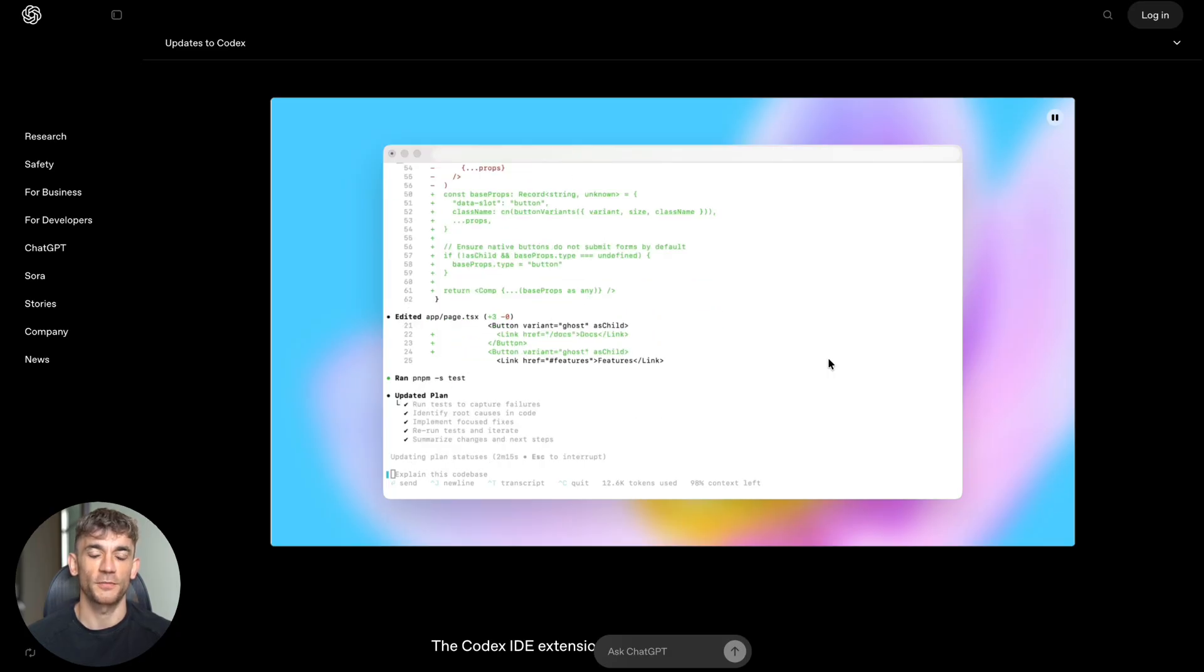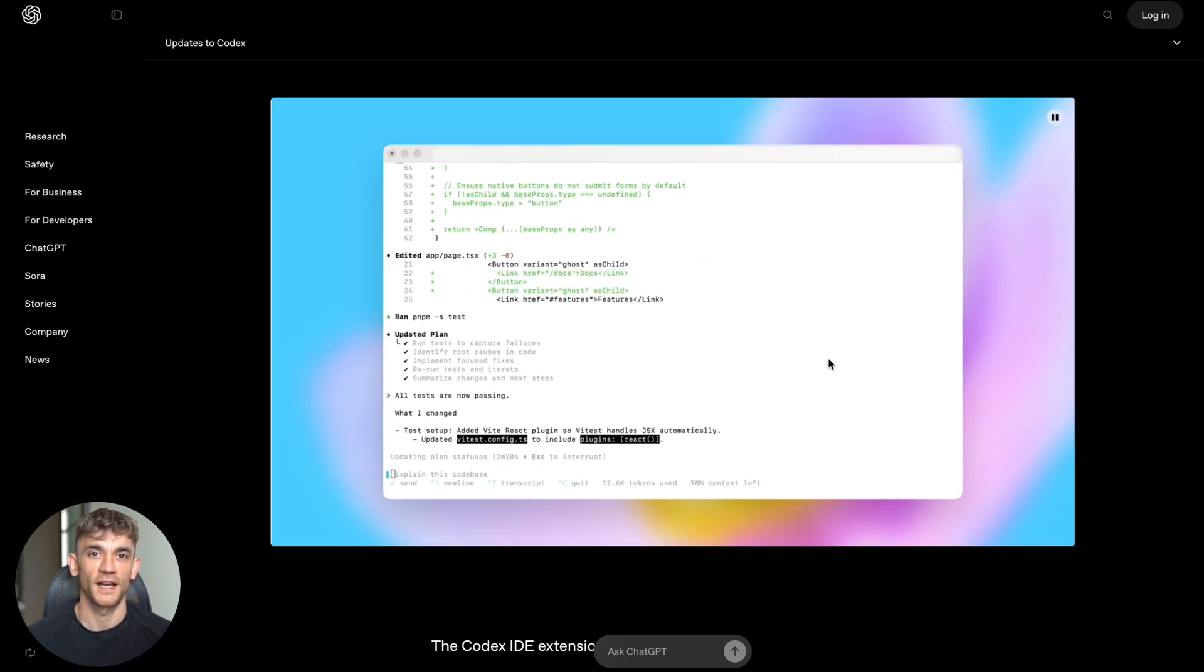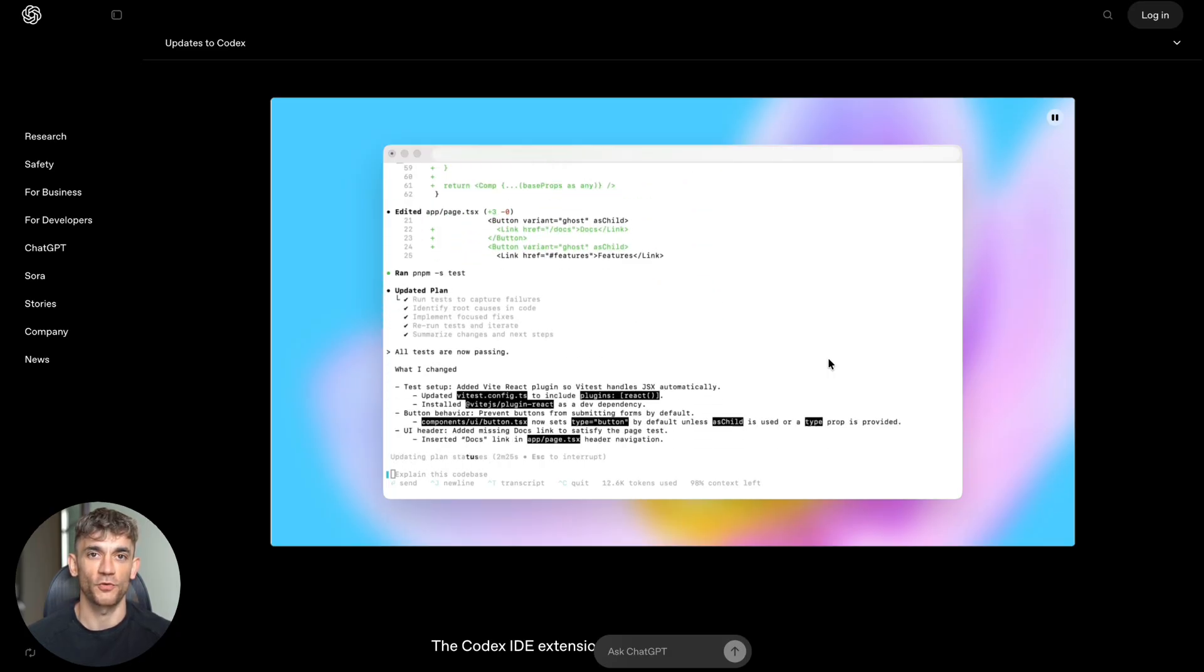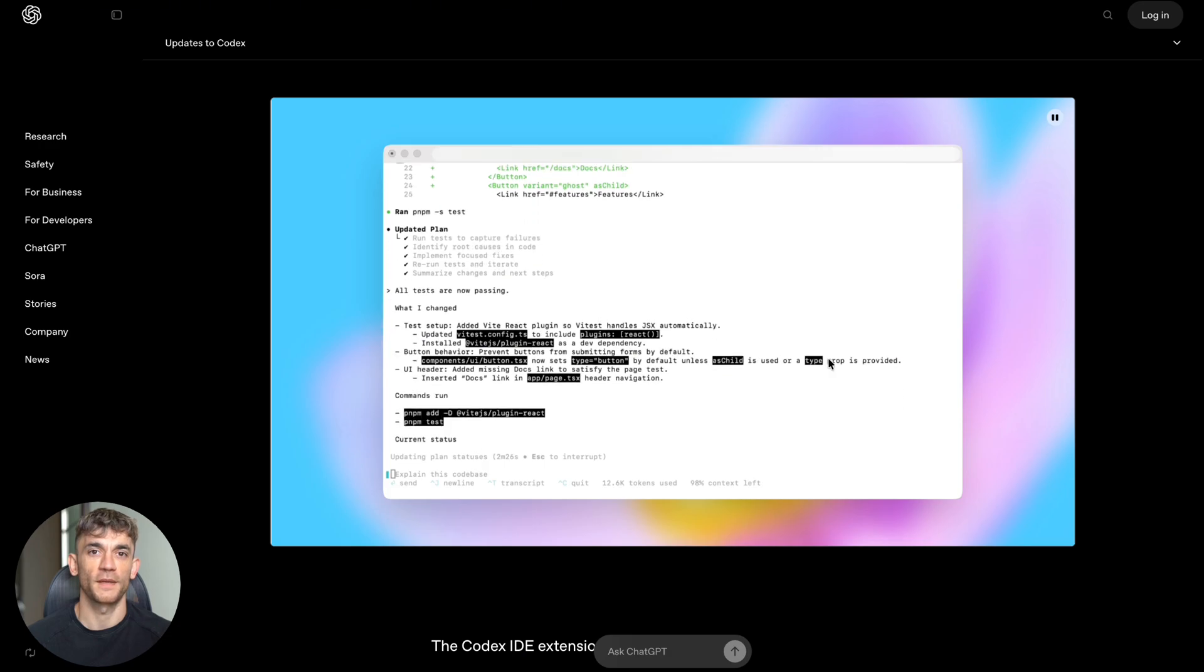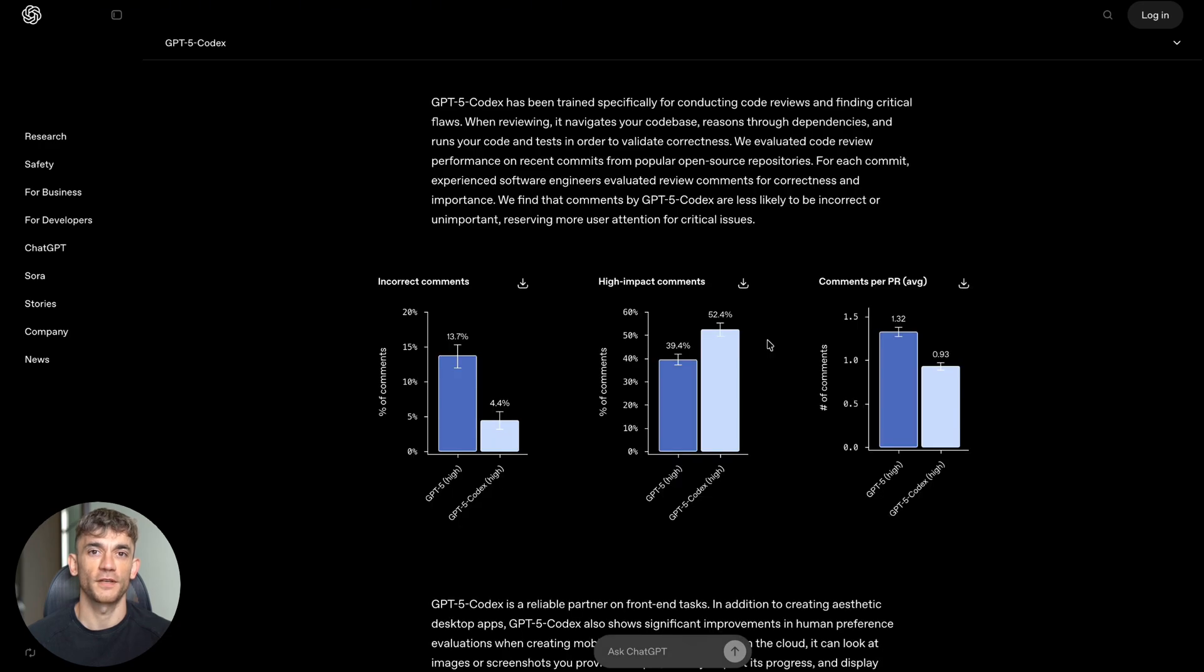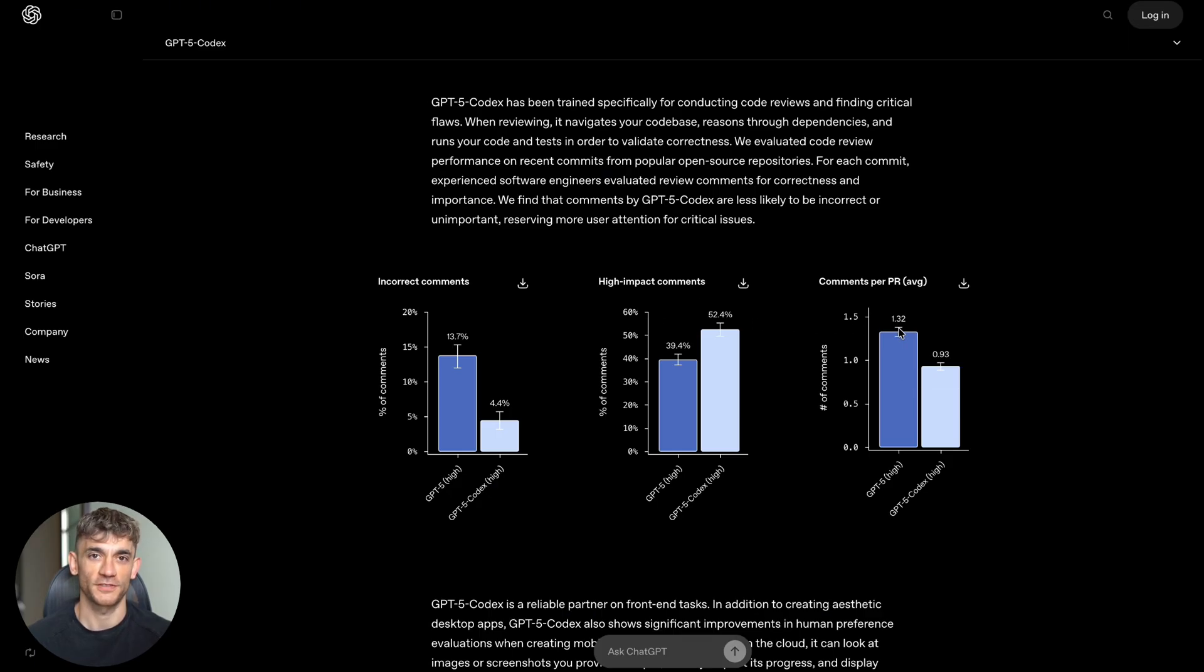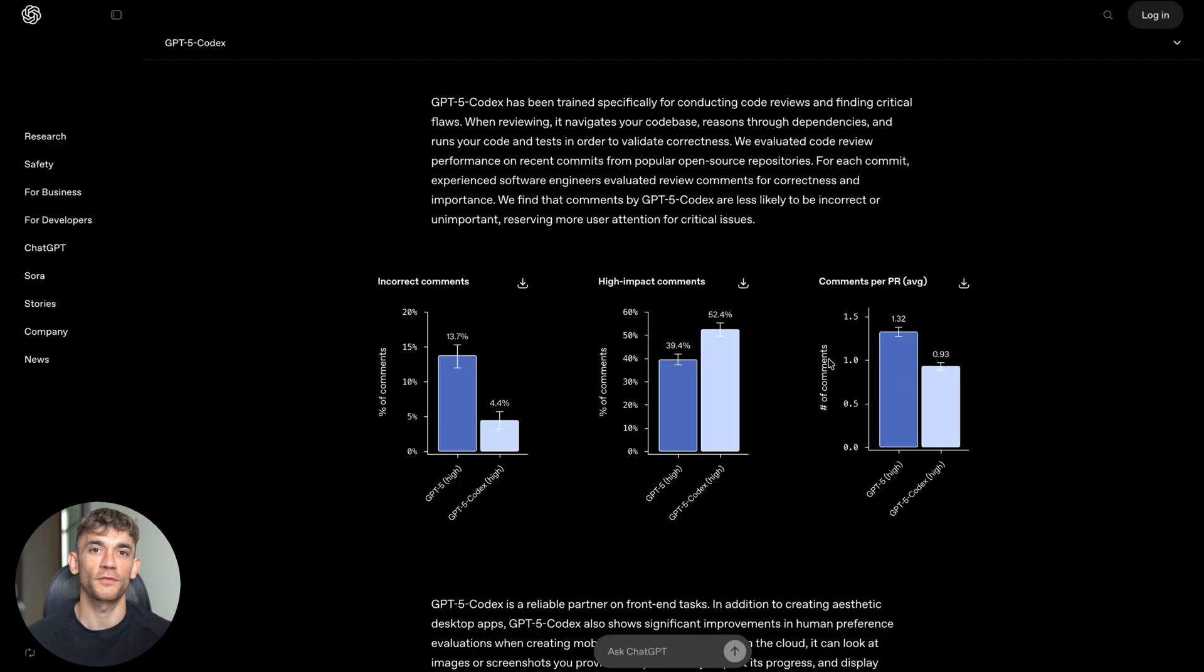But the real kicker is high-impact comments - these are the comments that actually matter and help fix serious problems. Regular GPT-5 made high-impact comments 39.4% of the time, while GPT-5 Codex made them 52.4% of the time. It's finding the stuff that actually matters. And here's something that will save you money: regular GPT-5 made an average of 1.32 comments per code review, while GPT-5 Codex made 0.93 comments per review. It's not wasting your time with useless feedback - it focuses on what's important.